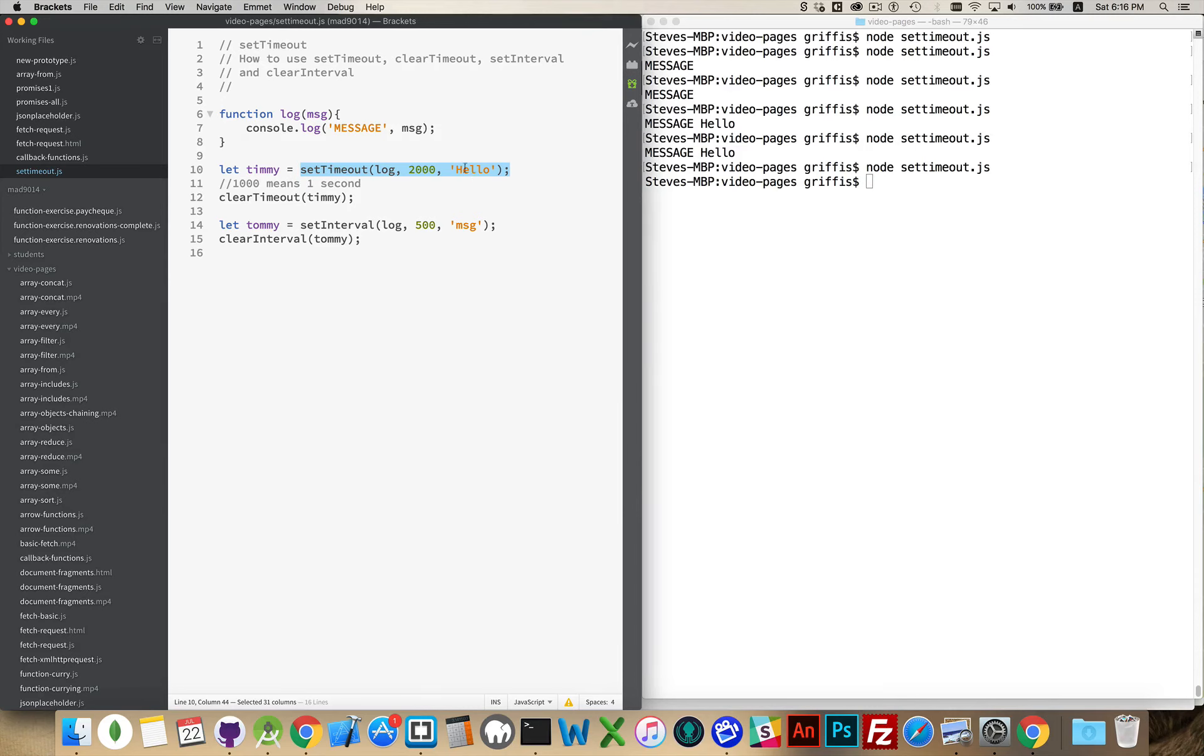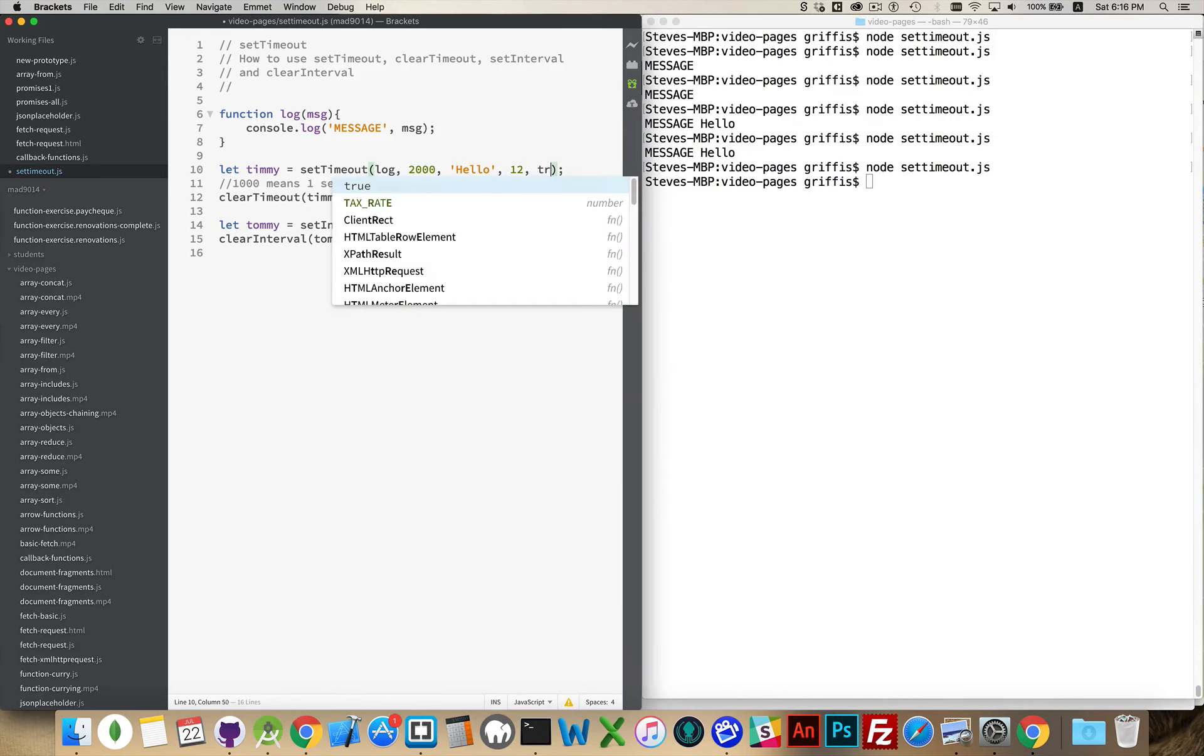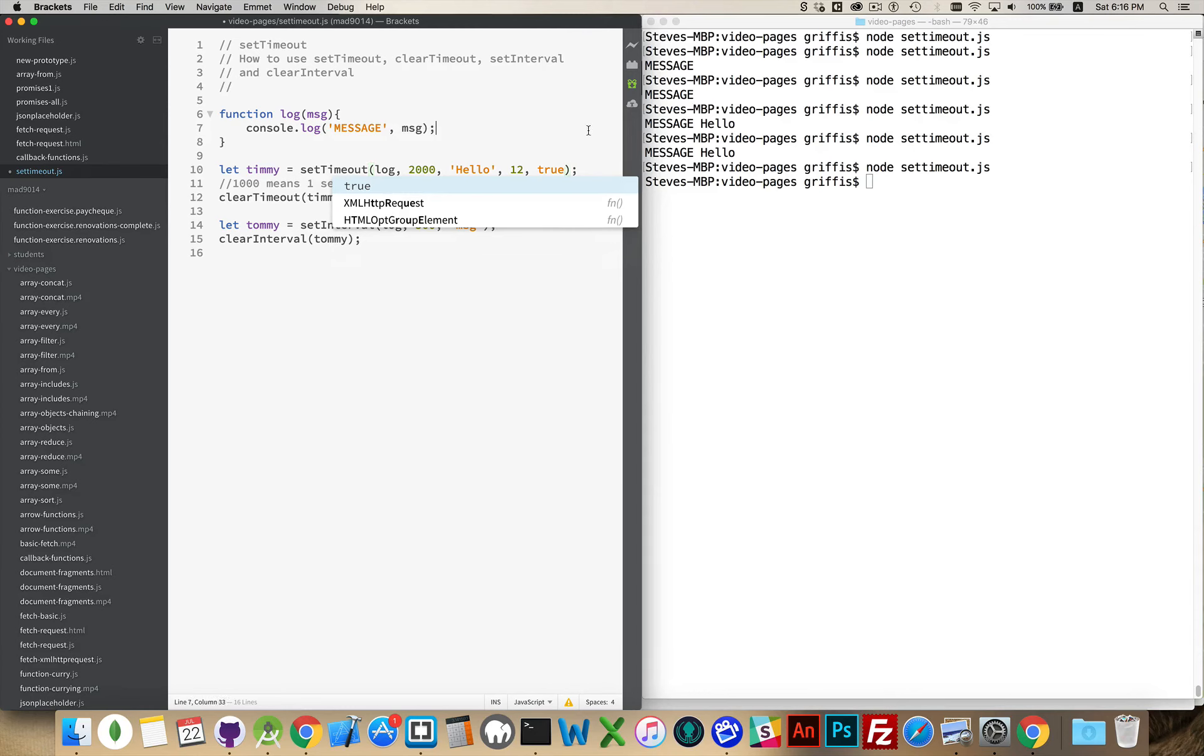And we've got one parameter being passed in here, but you can do as many as you want. Numbers, booleans, whatever you want you can pass in.